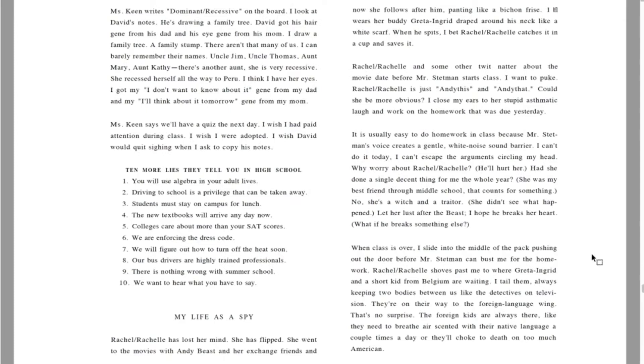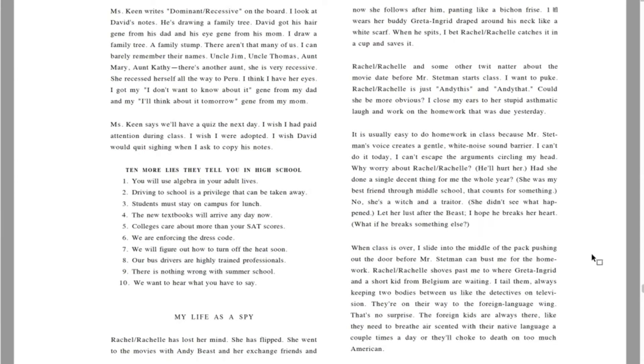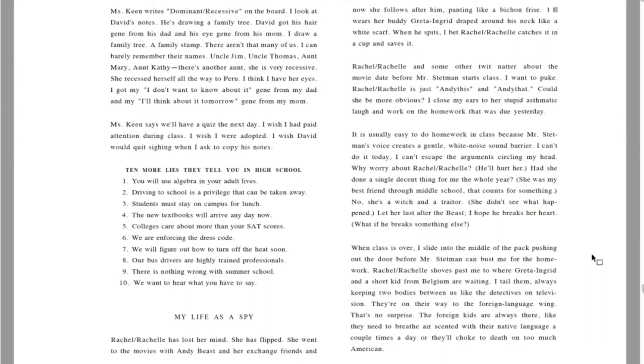Ten more lies they tell you in high school. One, you will use algebra in your adult lives. Two, driving to school is a privilege that can be taken away. Three, students must stay on campus for lunch. Four, the new textbooks will arrive any day now. Number five, colleges care about more than your SAT scores. Six, we are enforcing the dress code. Seven, we will figure out how to turn off the heat soon. Eight, our bus drivers are highly trained professionals. Nine, there's nothing wrong with summer school. Ten, we want to hear what you have to say.